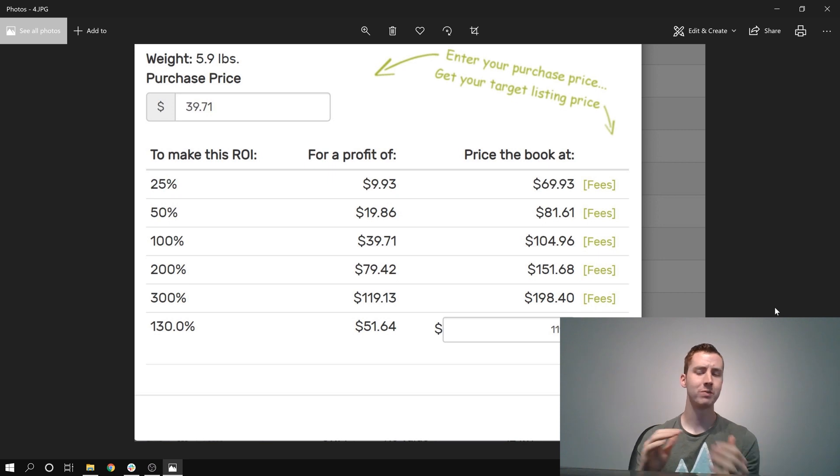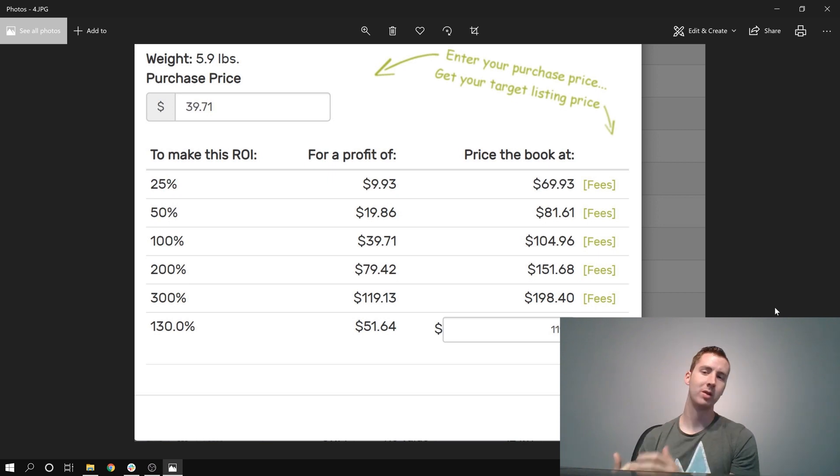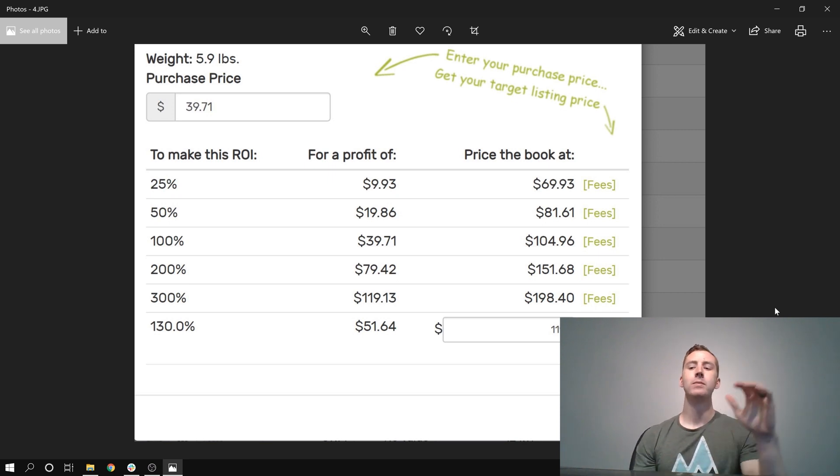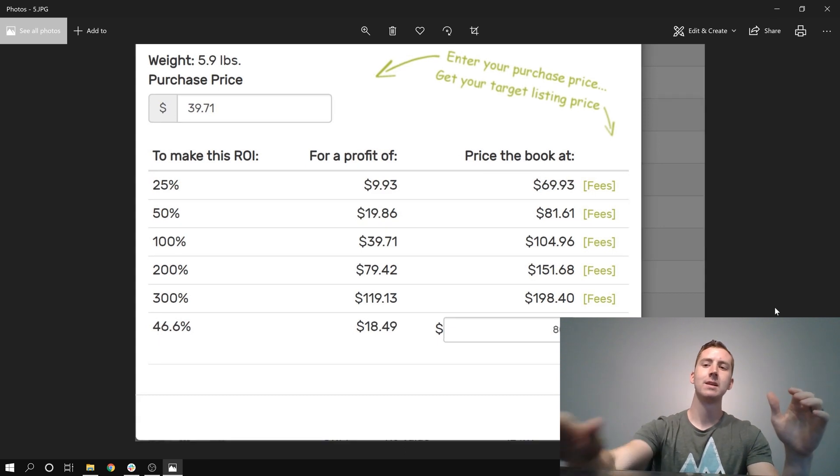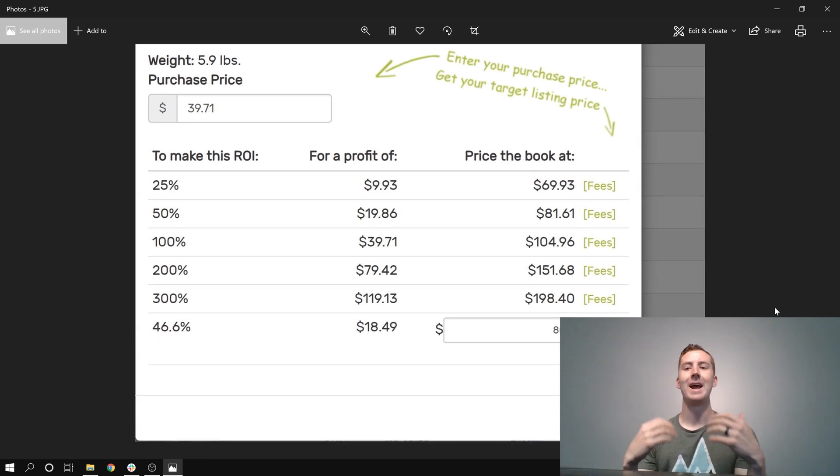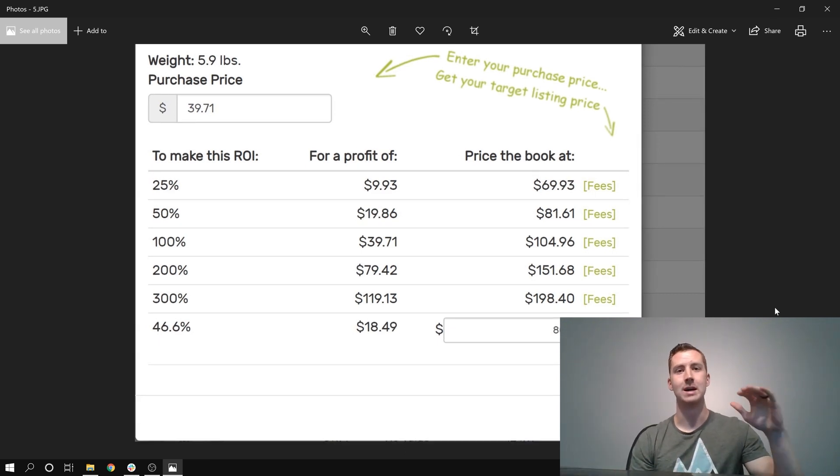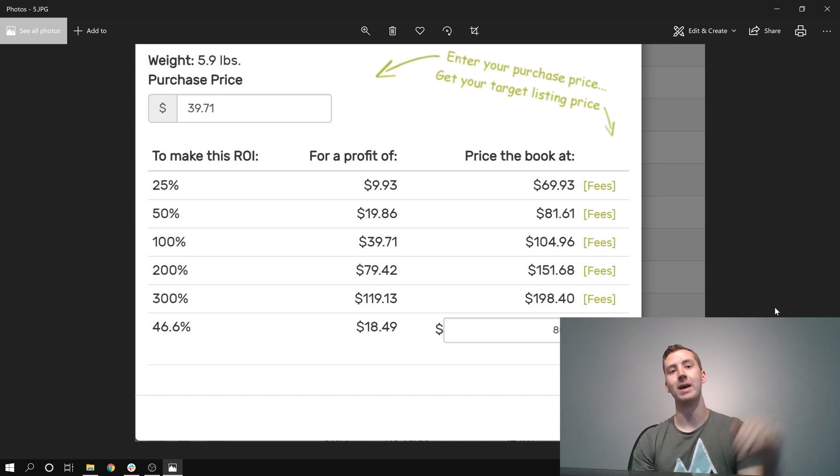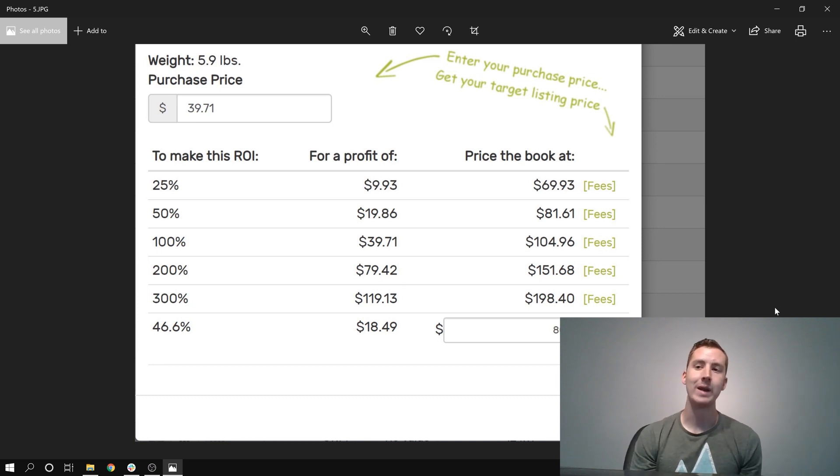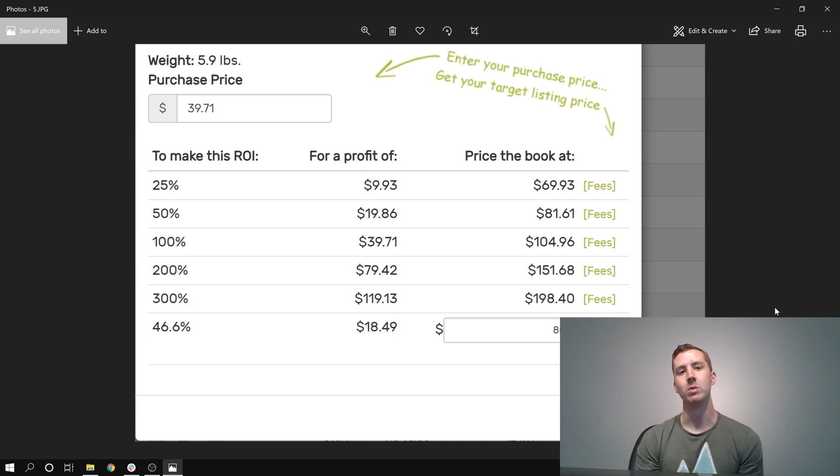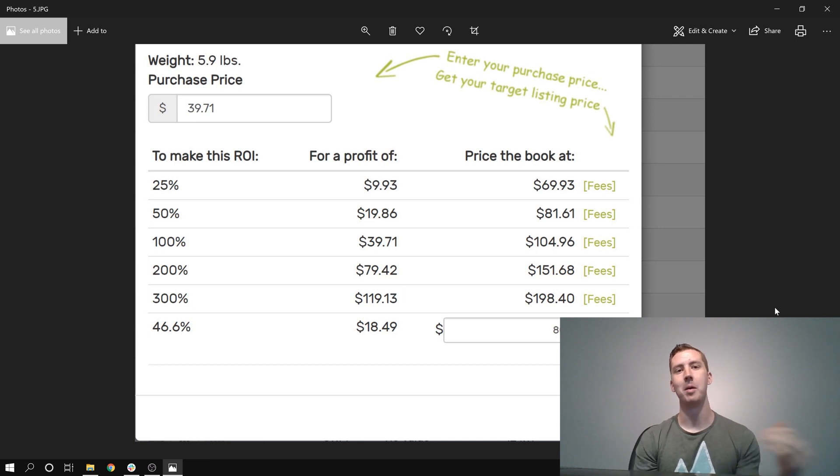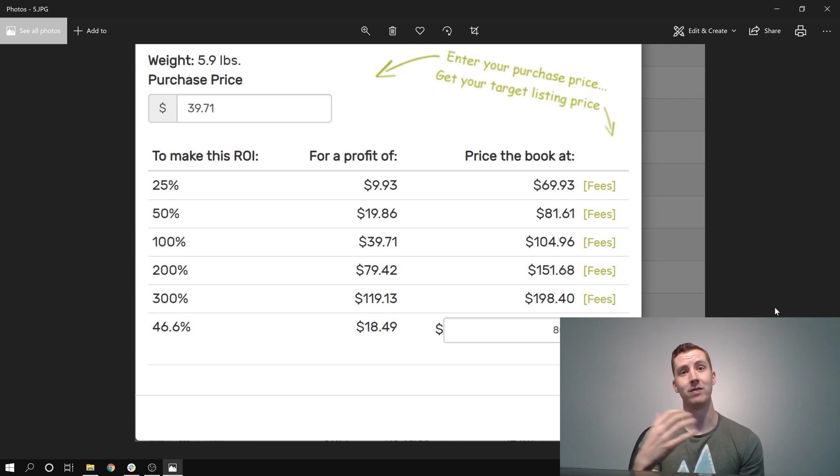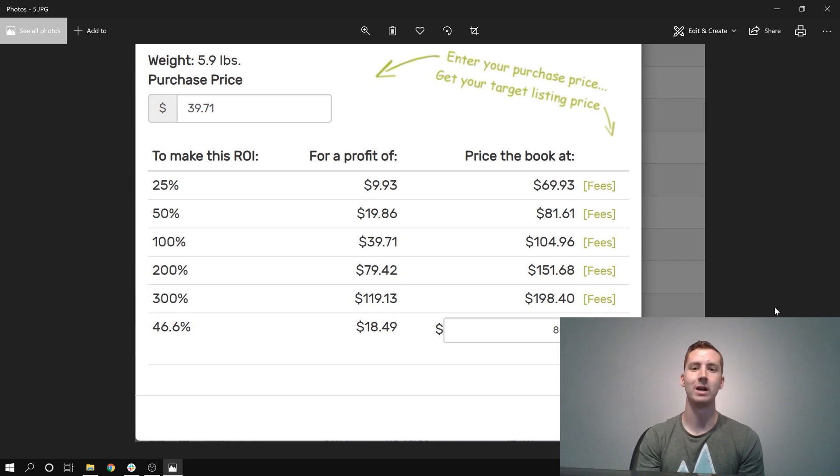But even if something goes wrong, maybe more offers come on the market, something like that, I can still list this book at $80, which is what the lowest used price has been for quite a while for this book. It was actually a little bit above that. And even if I have to lower all the way down to $80, I'm still getting almost 50% return on my money. Not only am I making the money back that I spent, but getting 50% more. So I'd make $18.49.